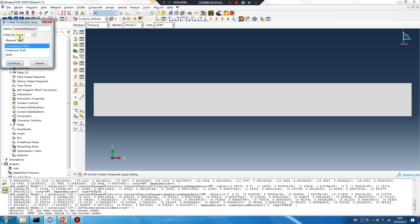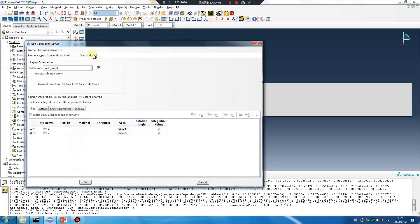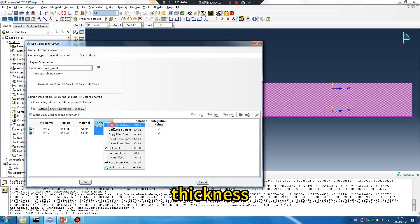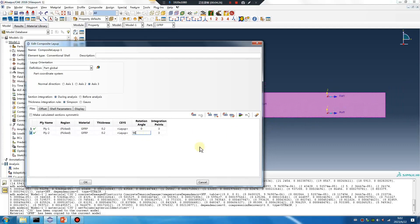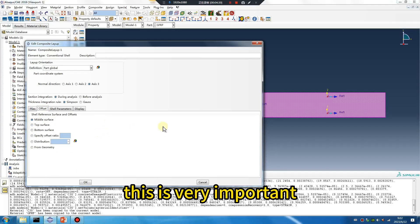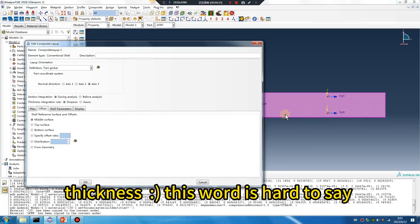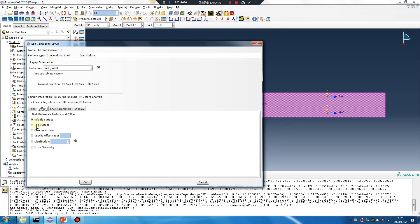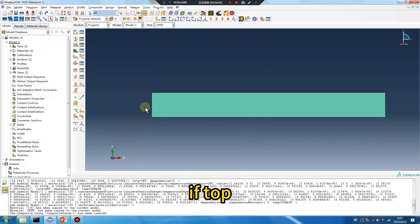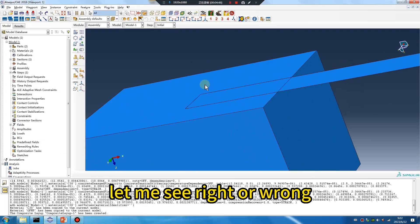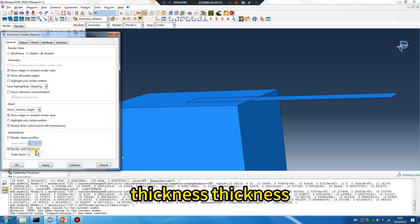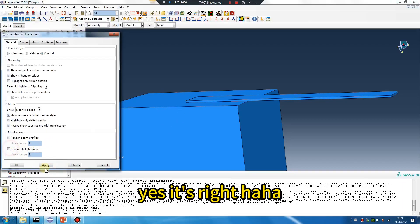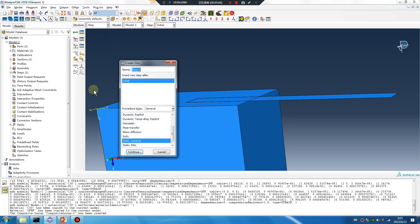You can give it a section — surface layer. Material: GFRP, thickness. This is very important because I want the thickness in the right direction. Just try — if top, let me see, right or wrong. Thickness — yes, it is right. Okay, continue.